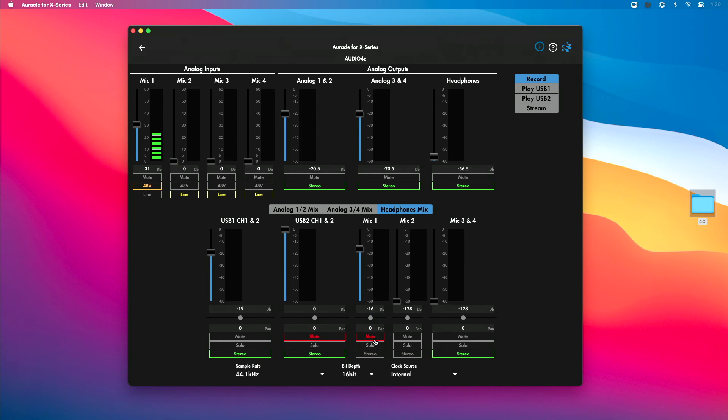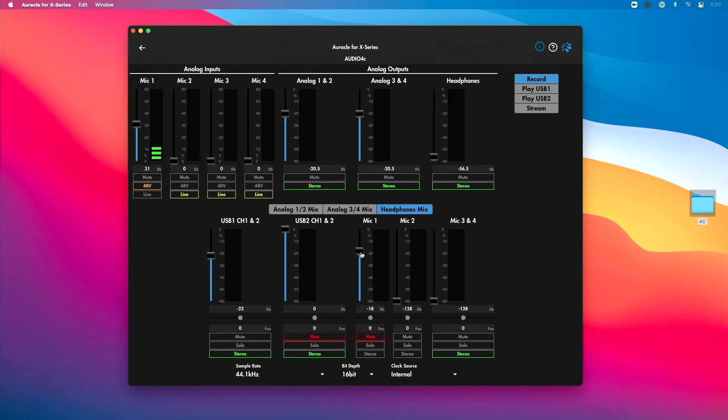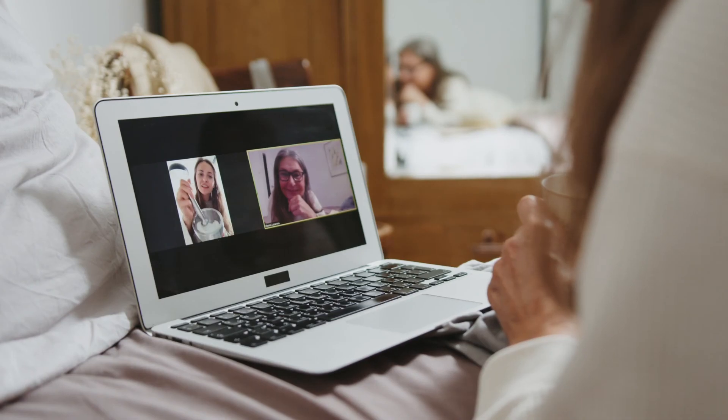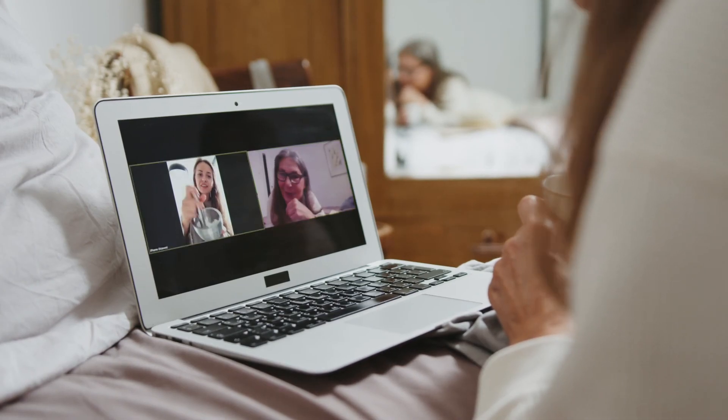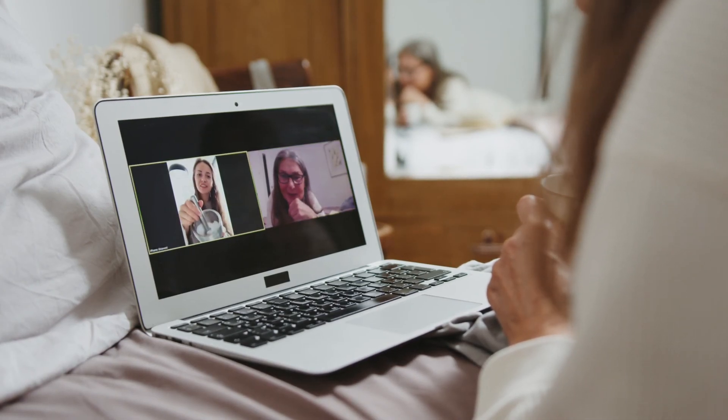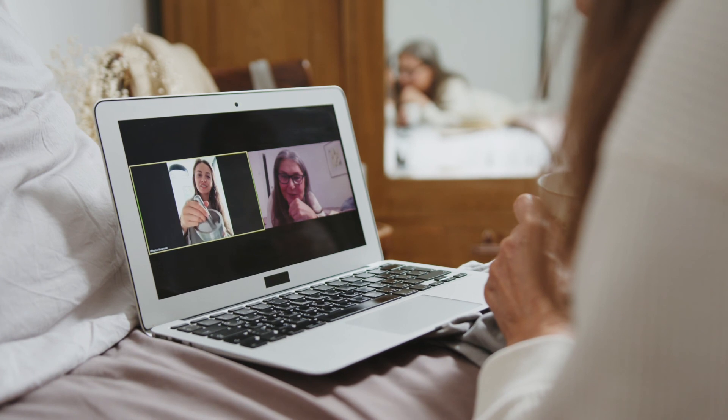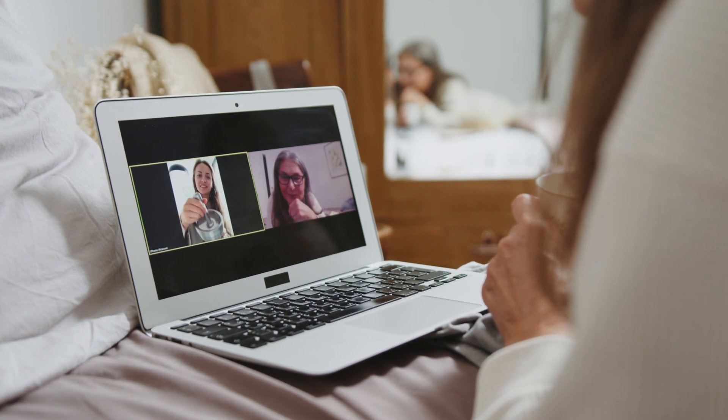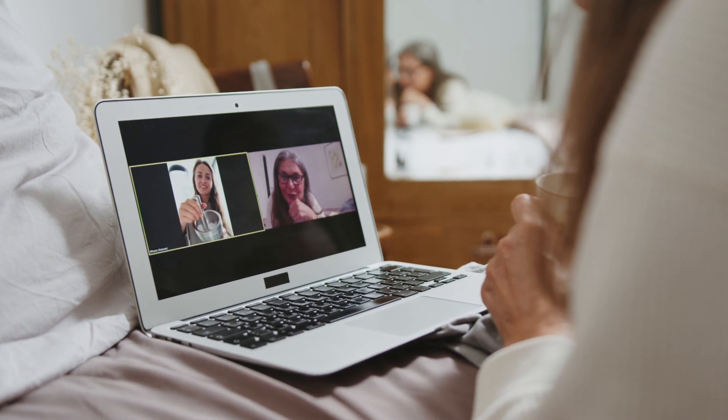When I mute this here, it's still going to Zoom. It's not going to my headphones though. So with my headphone mix set this way, I can hear people from Zoom through this channel here. I can adjust that level, and I can adjust the level of my mic, or I can just go ahead and mute this so that I don't hear myself. I don't get distracted listening to myself talking, but I can hear people on the Zoom call perfectly.